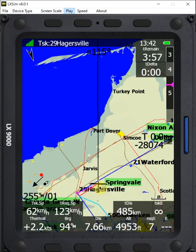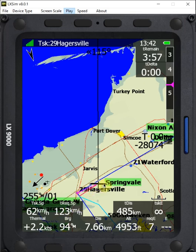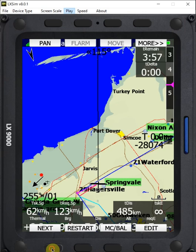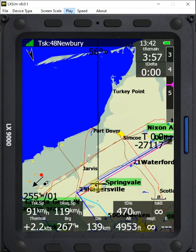Now it's navigating us towards the first turn point Hagersville. You can see our task speed is 62 here, which takes into account the time since the turn point. All I have to do now is go to the next turn point again — it says we got close to Hagersville, I say yes — and now we can see we're back to navigating towards turn point 48 Newbury and our task speed is back to 91 kilometers per hour.